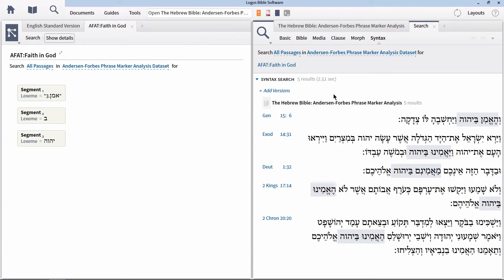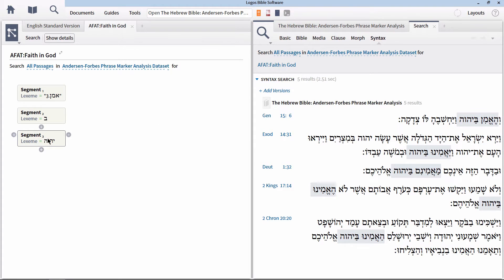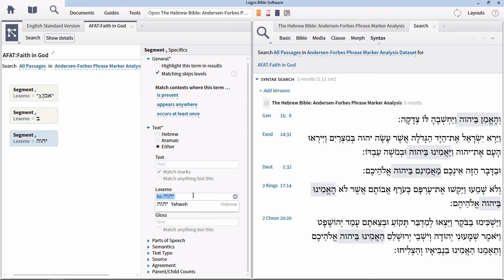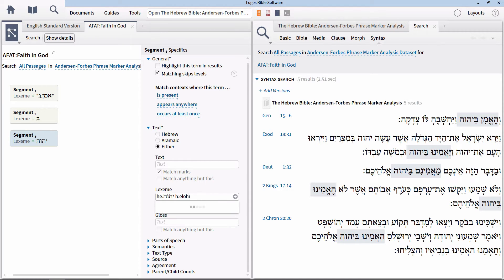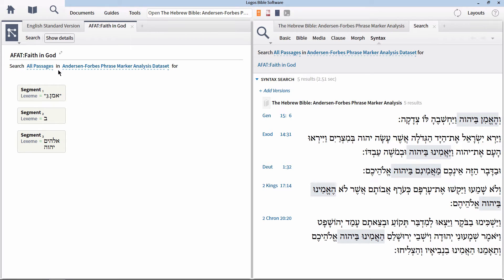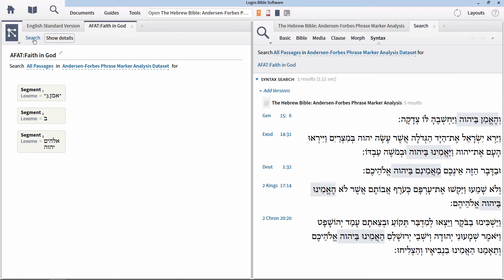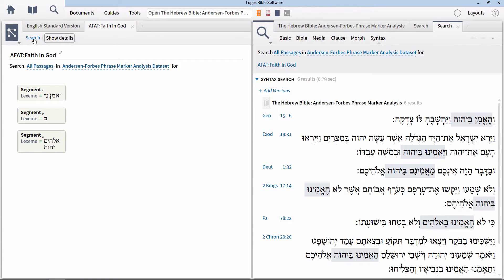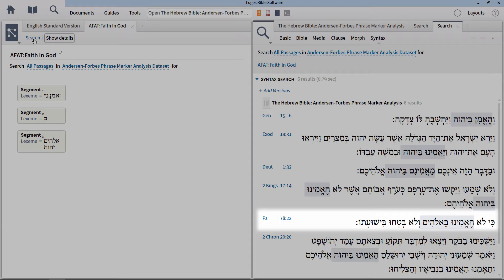We can go even further in refining this search. What about the places where God is referred to as Elohim rather than Yahweh? We can add this lemma for God to the same node as Yahweh. Click on the node for Yahweh and expand the section labeled Text. In the Lexeme box, add a space after the search for Yahweh and type H colon Elohim. Select Elohim from the options and hit enter. This will now add both of these lemmas to the search. Notice that when we run this search, we get a new search result from Psalm 78:22.